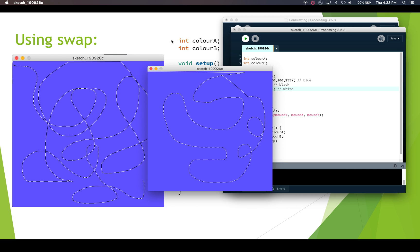That's an example of how to swap variables, and it's a pretty common thing you have to do in programming. Just remember: to swap values between two variables, use a temp variable to hold one of them, then do the swap. Alright, that's it — thanks for watching.